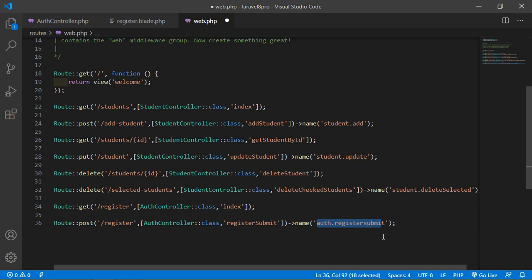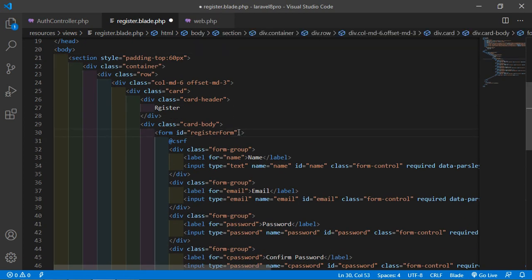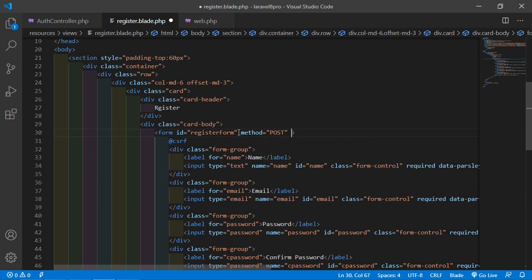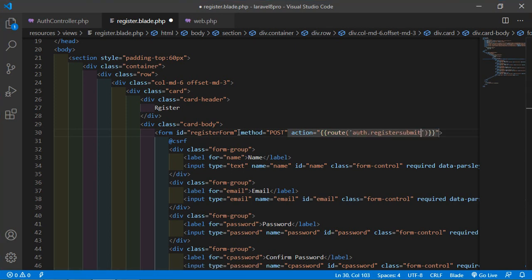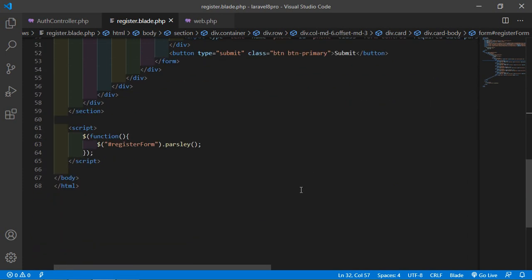Give this route a name, then go inside register.blade.php and inside the form add method="post" and action equal to the route helper with the route name auth.register.submit. Save the file.